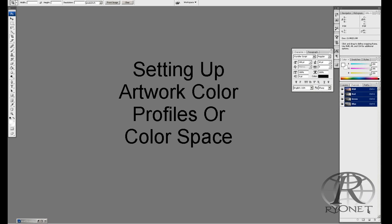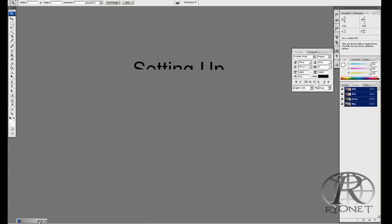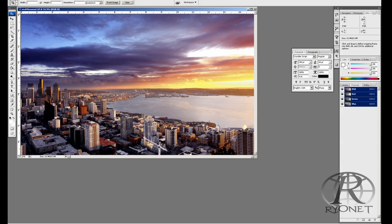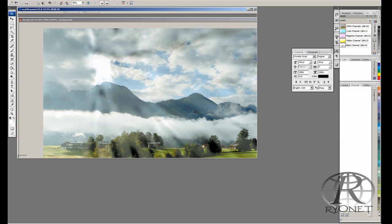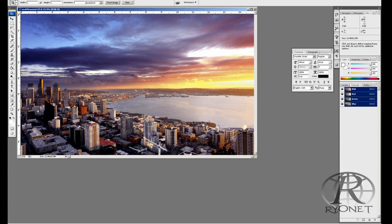When dealing with four-color process images, setting up your workspace is extremely important. If your computer can't read the colors correctly, you're not going to be able to output films for correct four-color process printing. Whether we're using Adobe Photoshop or CorelDRAW or CorelDRAW PhotoPaint, we have to set up our color space correctly.